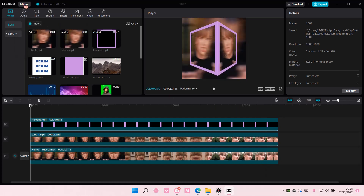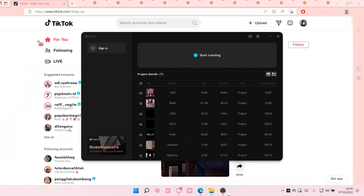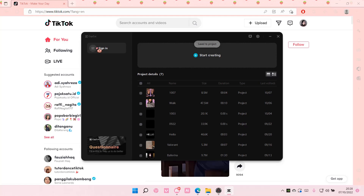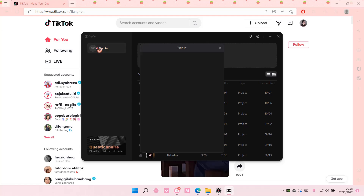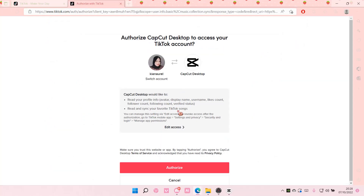So go to menu right here and go back to the home page. Then you are going to select sign in. Then you're going to select sign in with TikTok, sign in with Facebook, or sign in with Google. I'm just going to select sign in with TikTok.